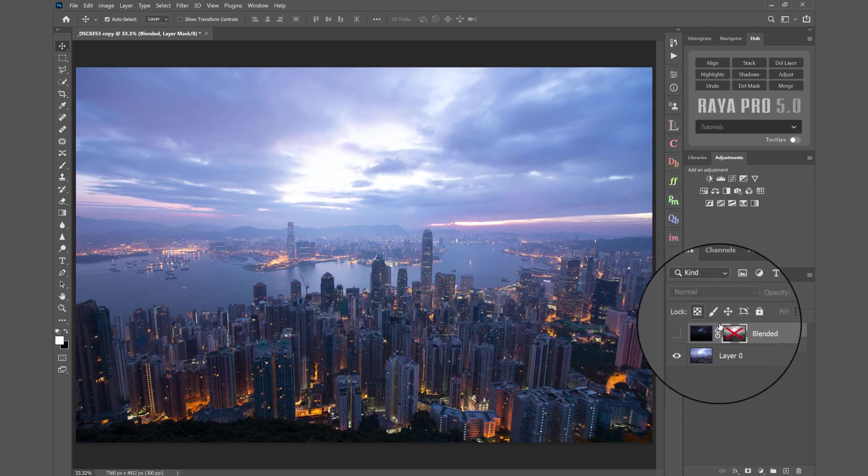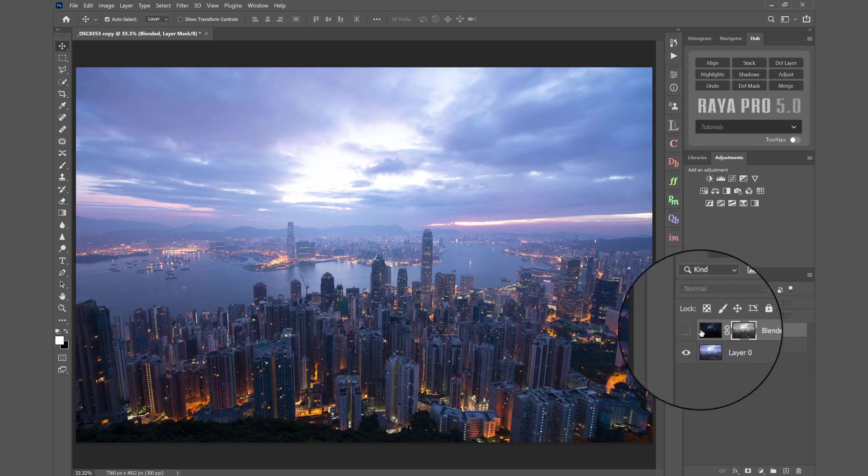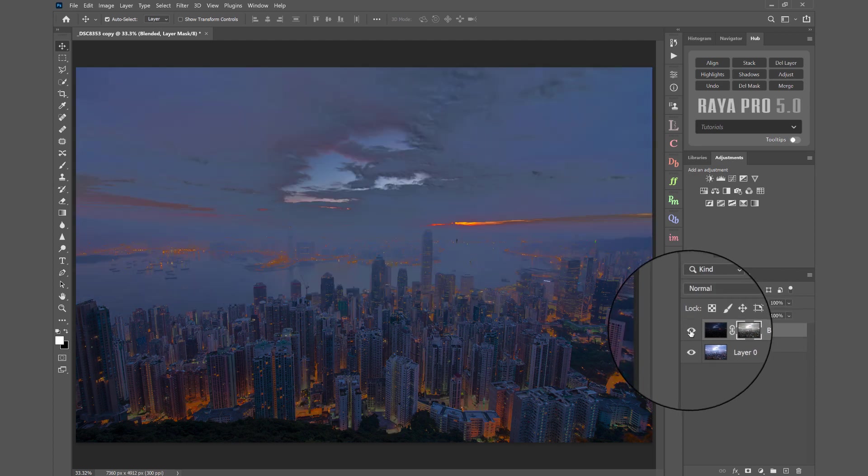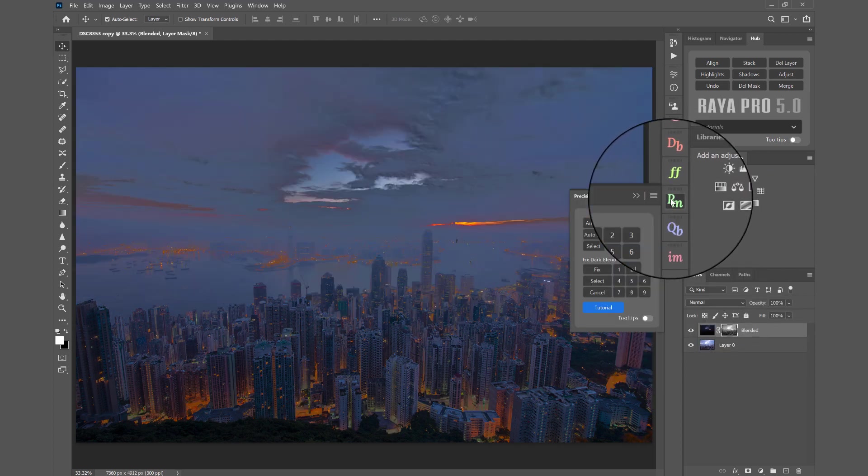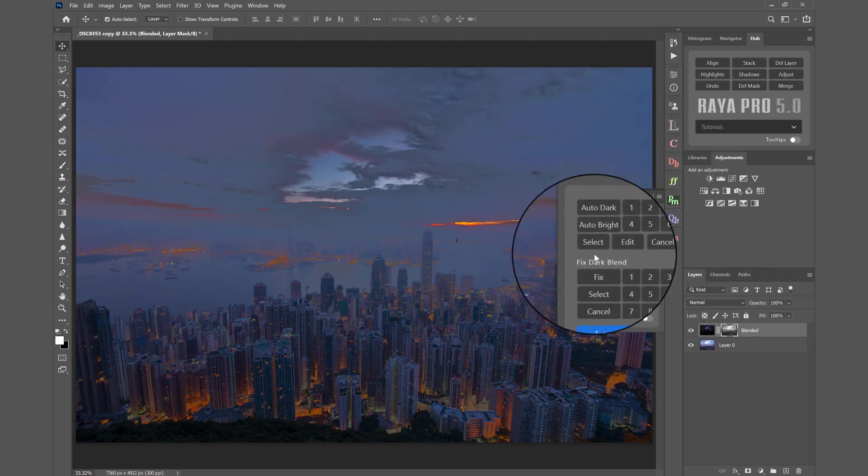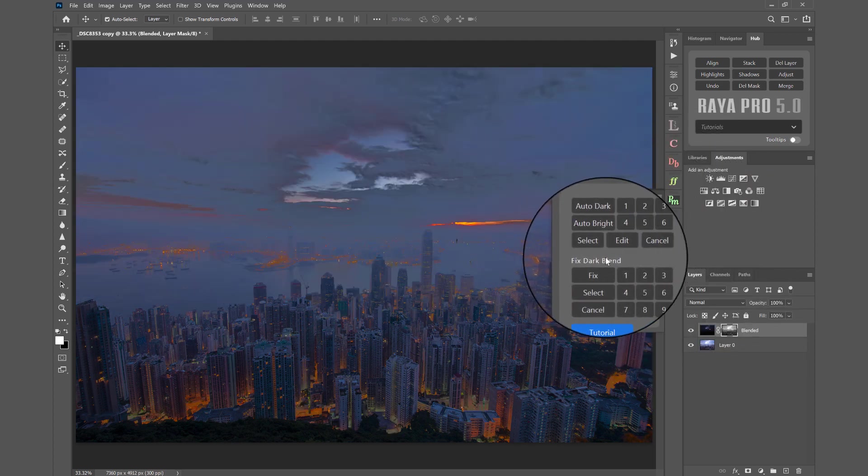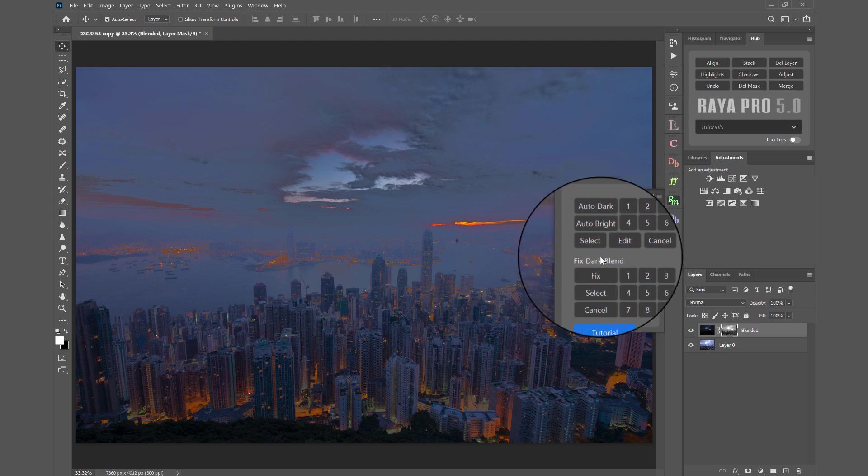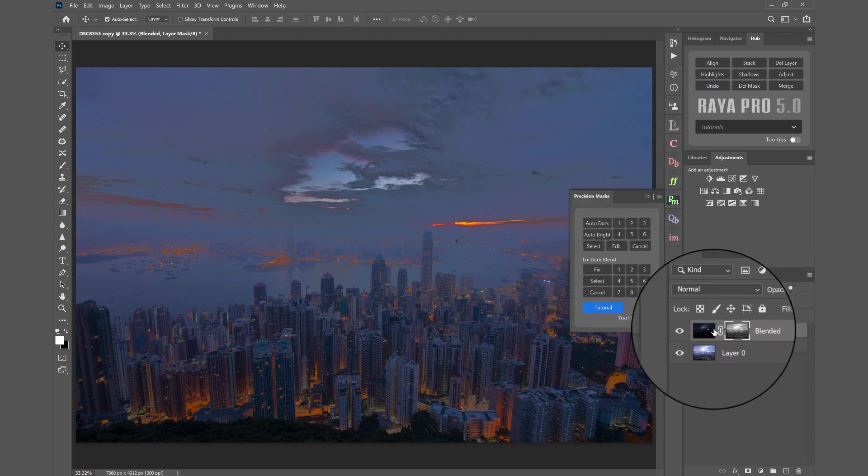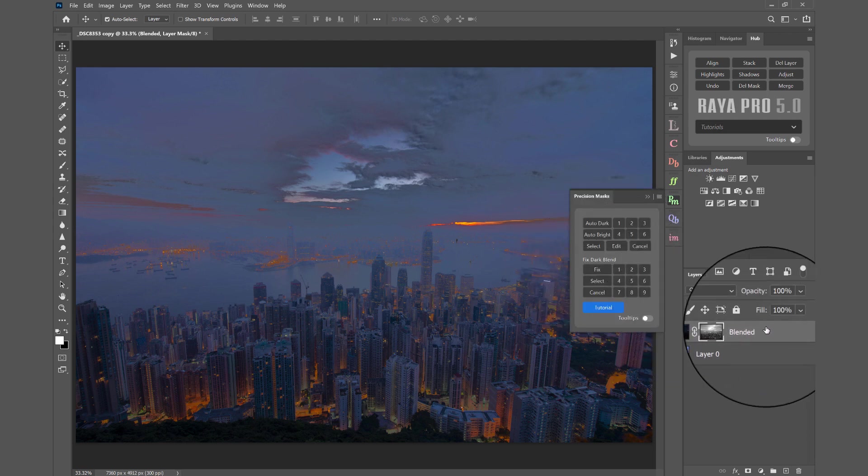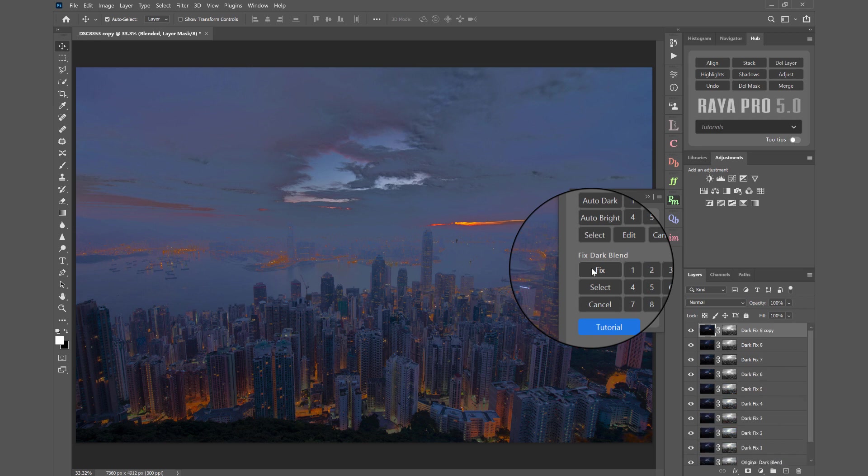So one way to fix that is by opening up Precision Mask panel, going to where it says Fix Dark Blend, with the darker exposure selected here we press Fix.